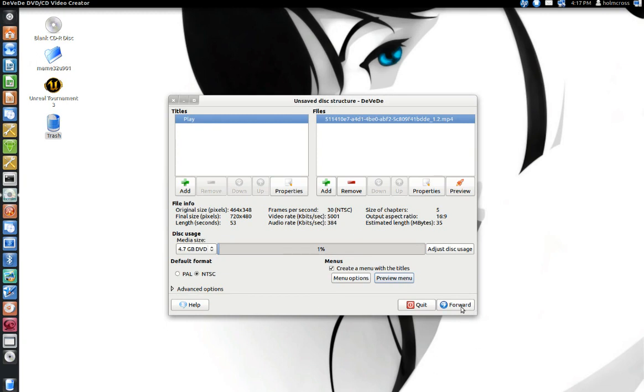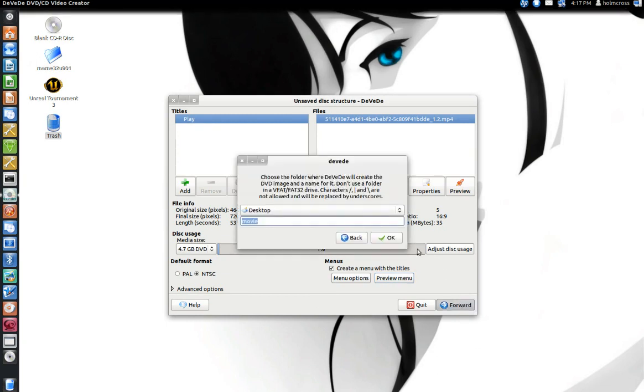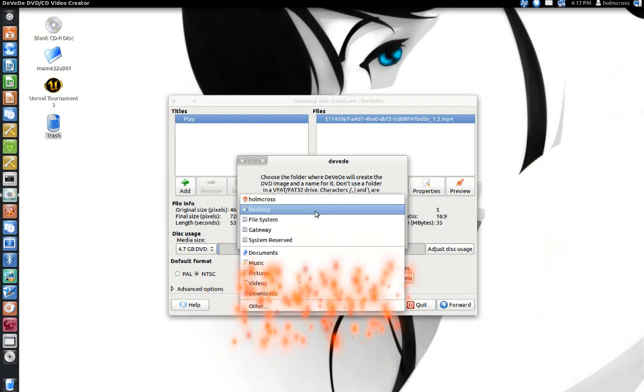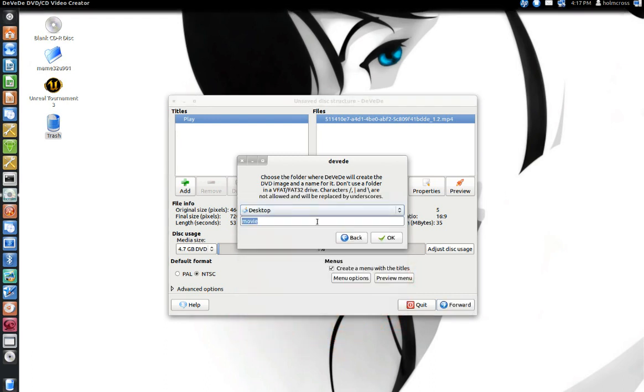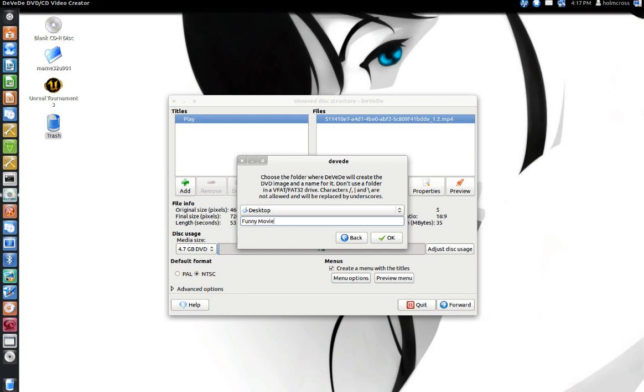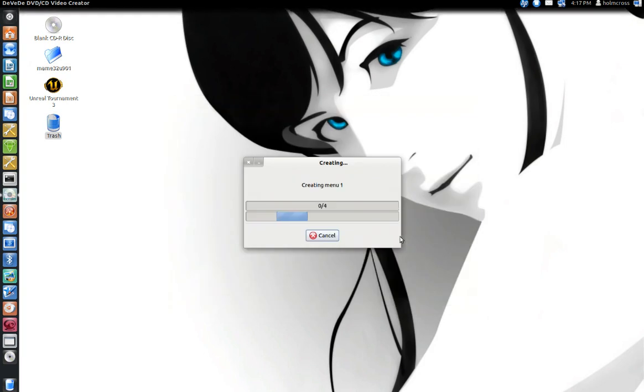Here you can choose your destination where you want to save your file. I'll choose Desktop, and then here you can name the movie. So I will choose Funny Movie, hit OK, and it will proceed.